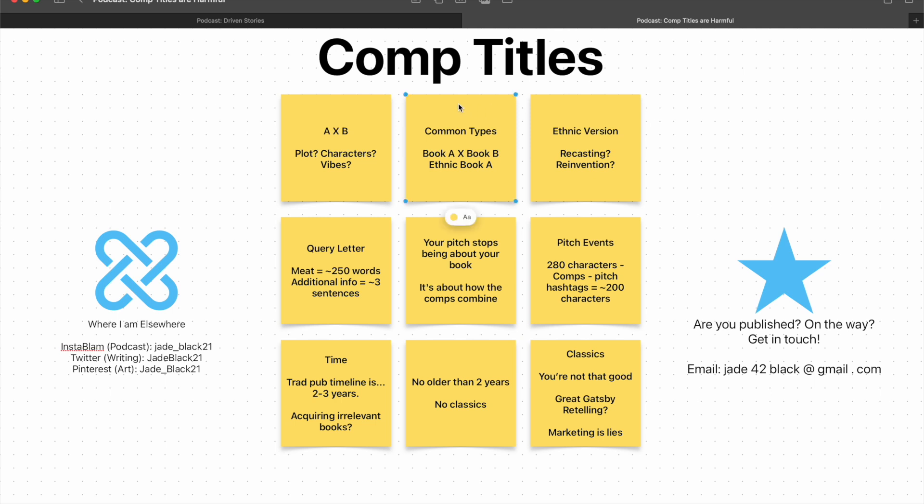So there are two common ways you see comp titles done. The first is book A X book B. So that, as an example, could be The Great Gatsby and The Matrix. I mean, yes, The Matrix isn't a book, it's a film, but people use multimedia examples as well.